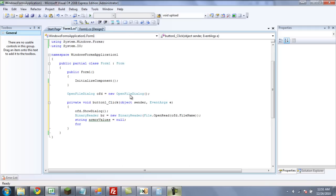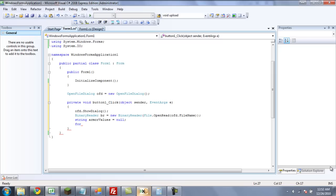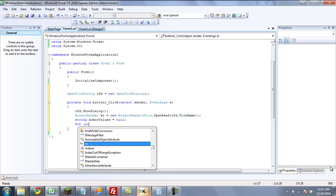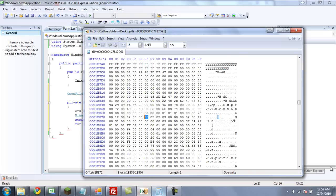Now we're going to create a for statement, since there are four different values needing to be read. If you don't know already, two hexadecimal characters is one value. So we're going to create a new integer i, and we're going to set this equal to the first offset. If you don't know what an offset is, it is the location of the value. Once you highlight the value, it'll tell you the offset right here.